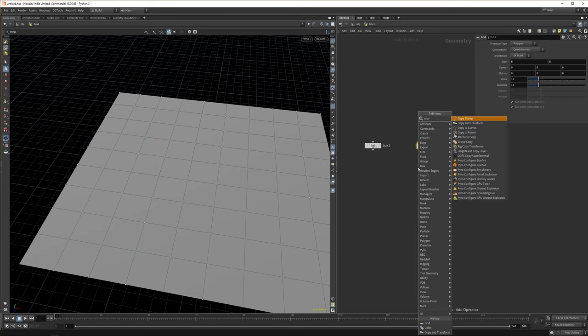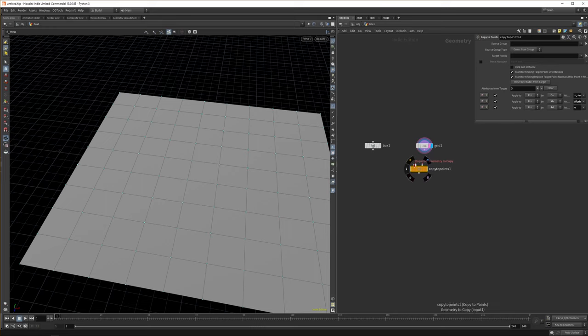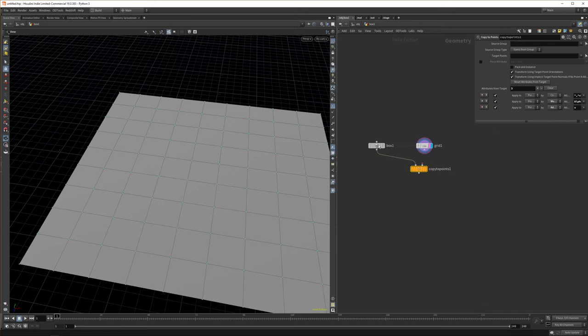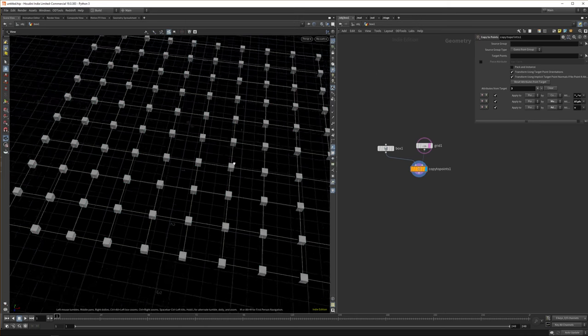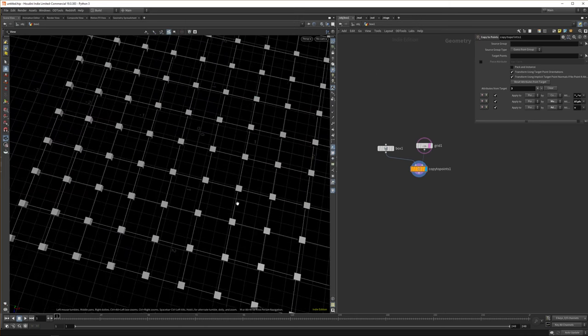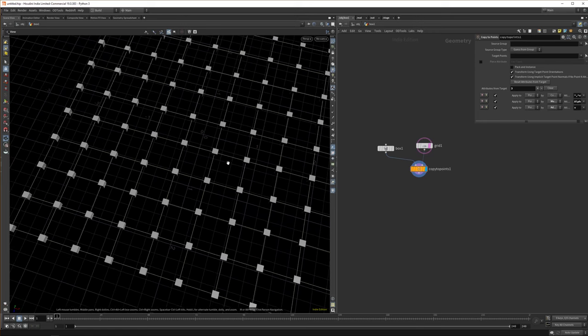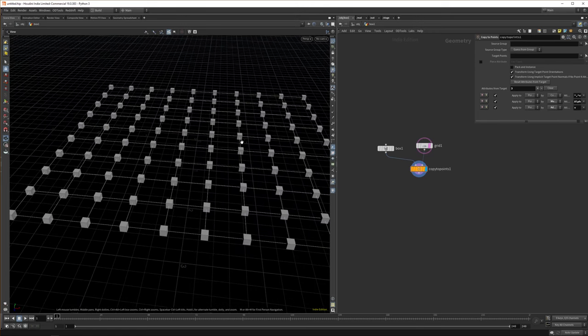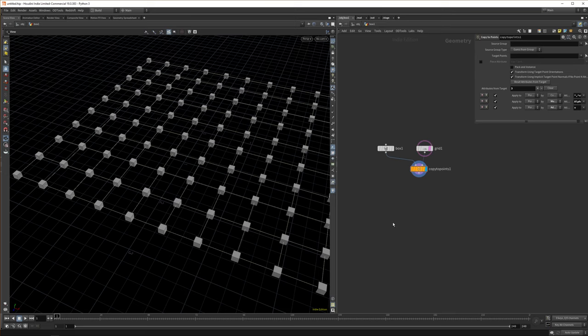So if we now append a copy to points node, we can see Houdini gives you hints basically on the top. So here it says which geometry do you want to copy, which is our box. And which target points do you want to copy, which is our grid. And now you can see it's disabled the points. But now you can see we have all our cubes copied to our points. And that's about it in the basics. But obviously there's more to come.